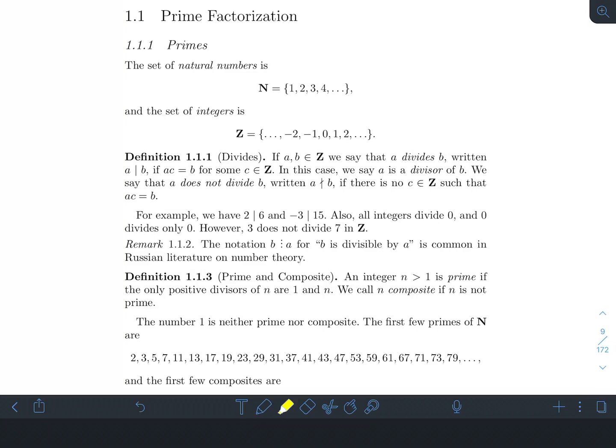We're looking at section 1.1, particularly 1.11, of Stein's elementary number theory book. These videos are intended to be a supplement to the textbook, not a replacement for reading it. My expectation is that you read the whole section and then watch the video to see if you picked up the same things. I'm not going to cover every single part of the book, just the highlights, and I'll try to keep these videos short.